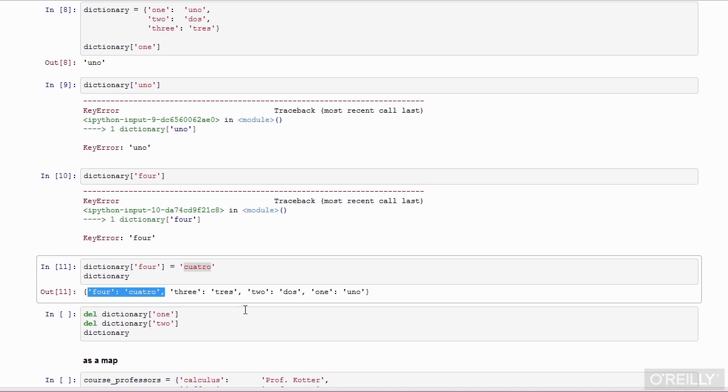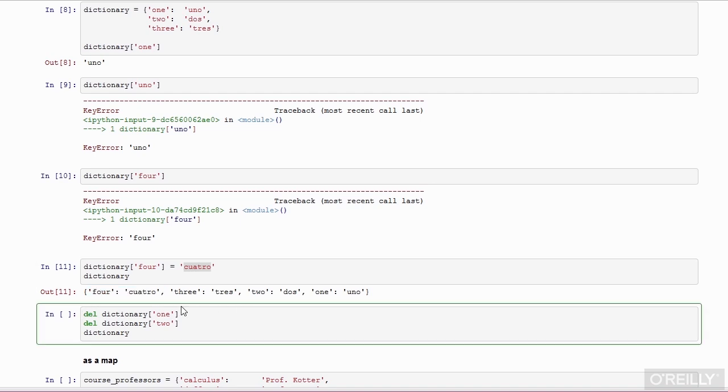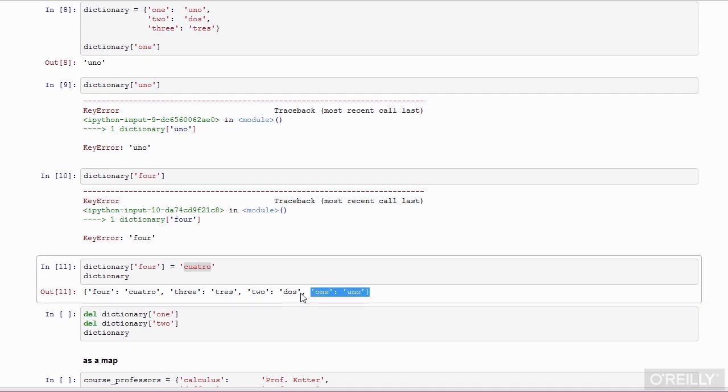If I want, I can remove entries from the dictionary using the del syntax. This code will remove this entry from the dictionary and this entry from the dictionary.